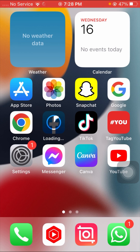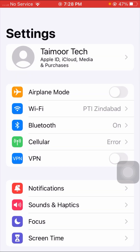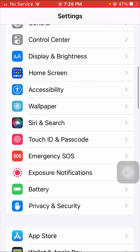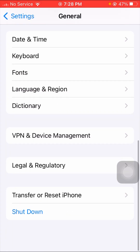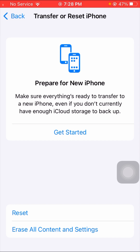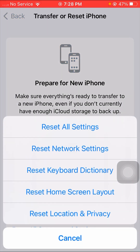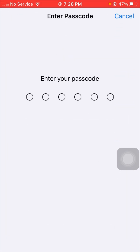If your problem is still not fixed, here is the fourth method. Open your Settings app, scroll down, and tap on General. Scroll down and tap on Reset iPhone options. You will see a list of options — tap on Reset Network Settings.